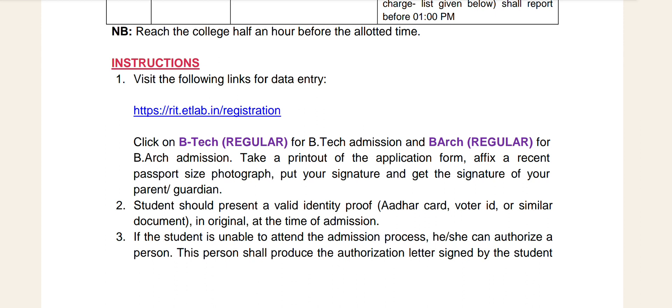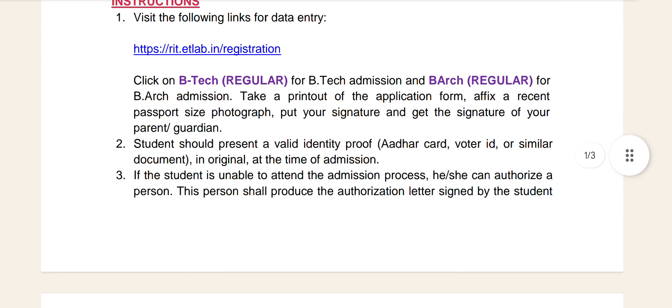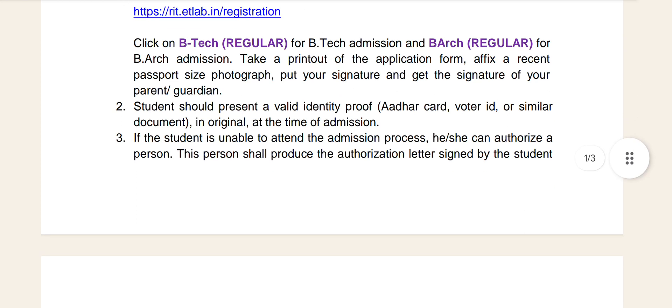That is an original document. If the student is unable to attend the admission process, there is a format available. You can use that format in such cases.